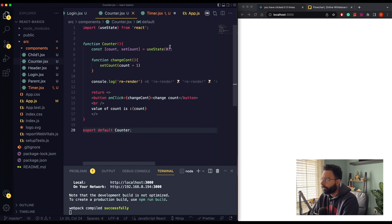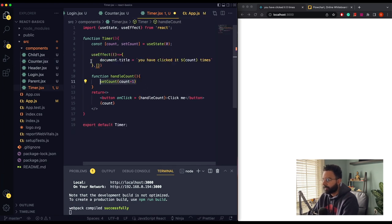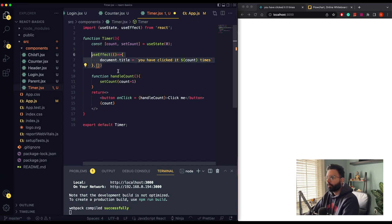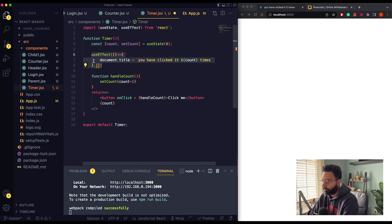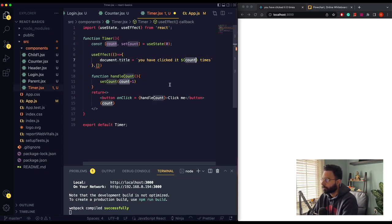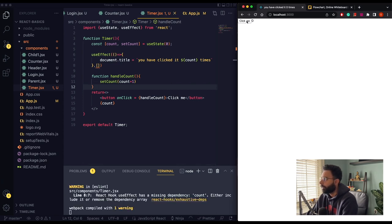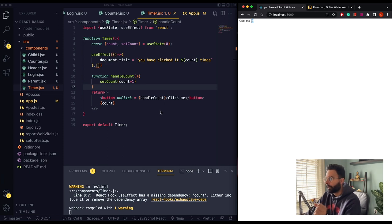The reason we are using the useEffect hook here is because we need to make some DOM manipulation. Inside useEffect we can call our APIs, do side effects, and also do DOM manipulation. We are grabbing the document object and changing its title property, passing our count variable. If I save this and click the button, this will not update our page title — but why?